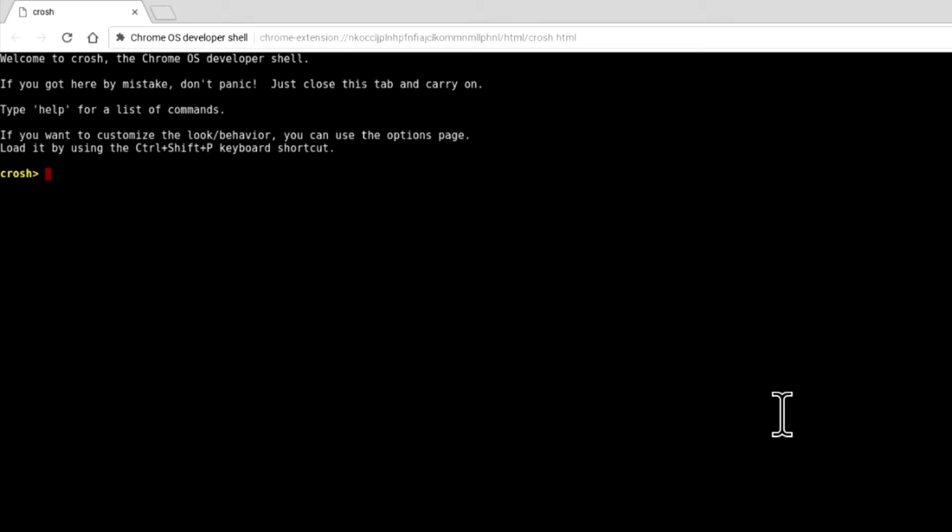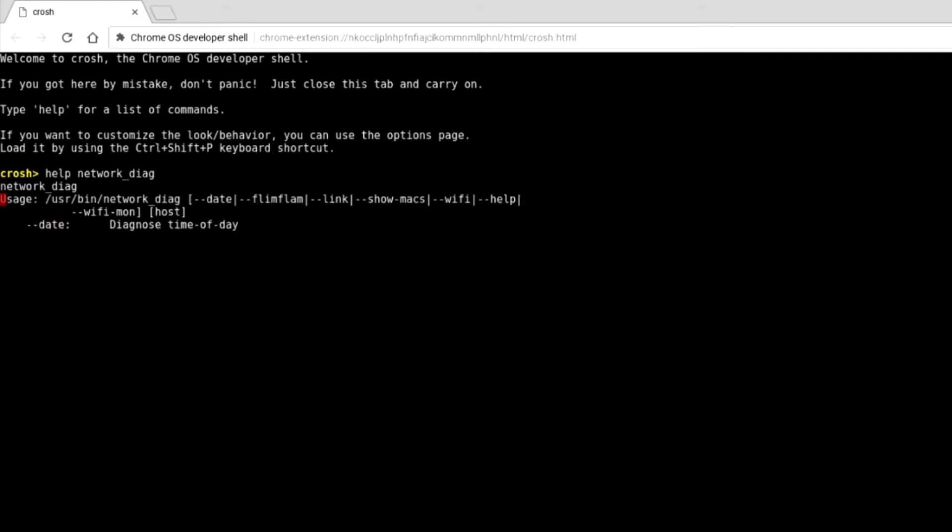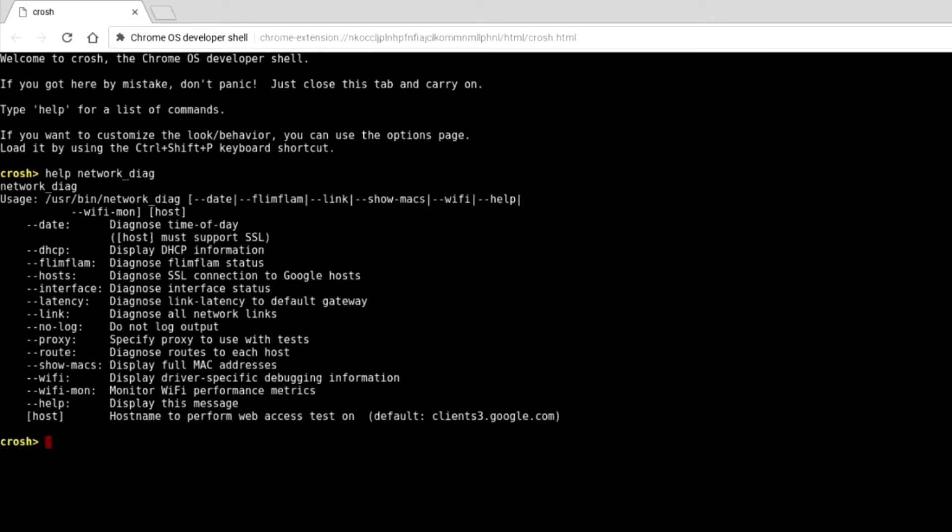To run this test, we'll be using a variation of the Network Diagnostic command. As there are a number of variables that can be used with this command, let's type help network_diag to view the help file for this command. As you can see here, we're now shown a list of all of the variables that can be used with the network_diag command.